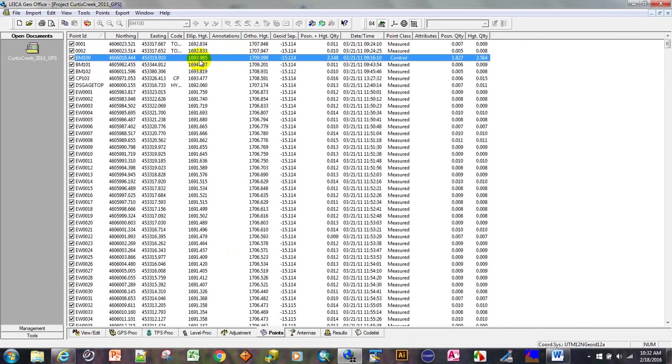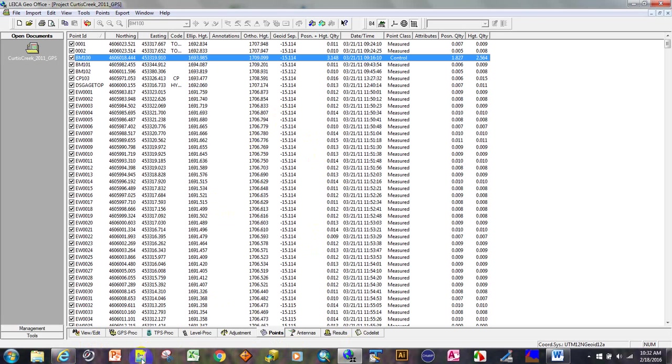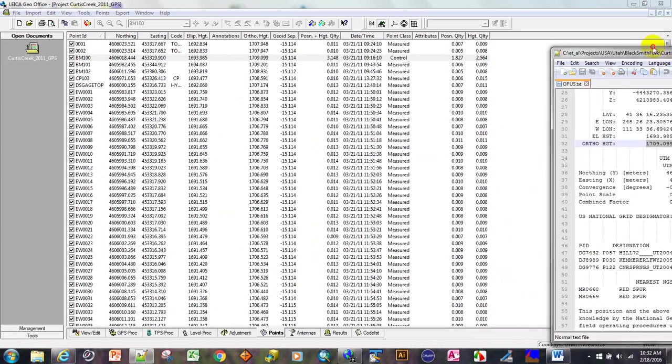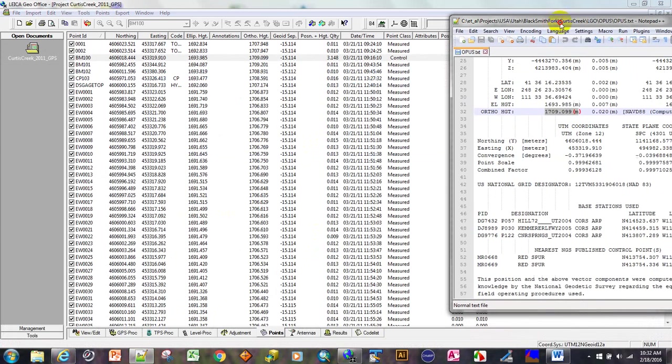BM100, our base point, should have an ellipsoid height. Or am I looking at the wrong opus report? I'm going to bring up the opus report and validate that. 1693.985. Okay, that's correct.